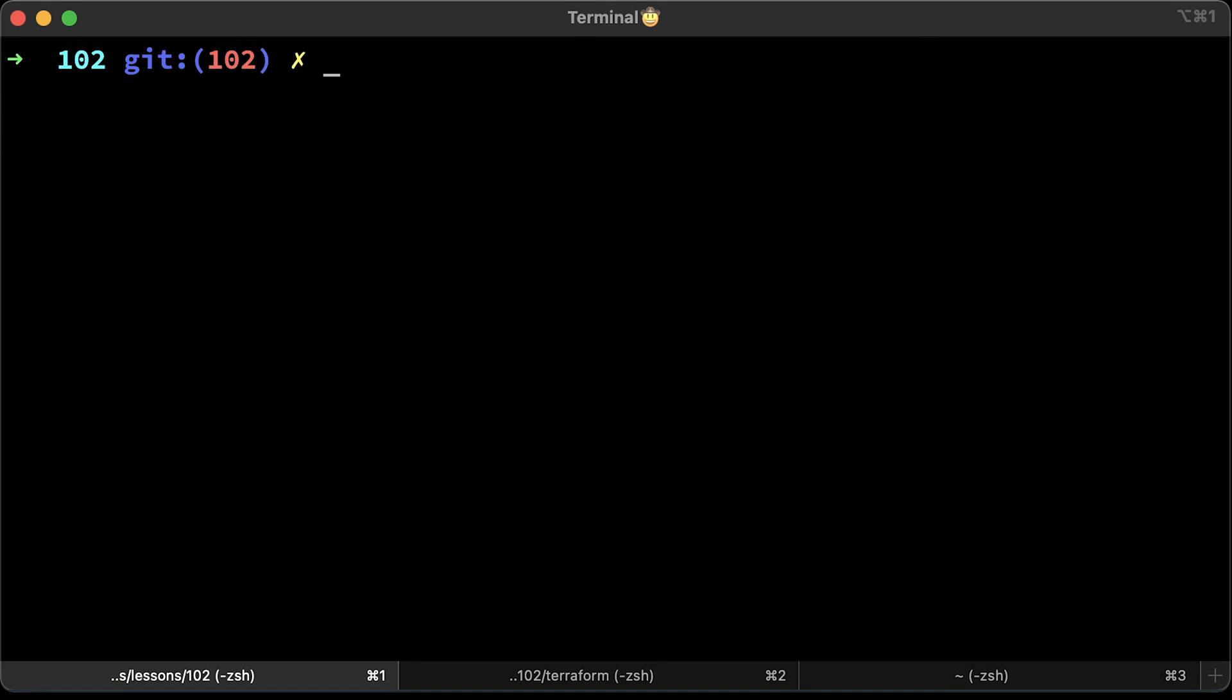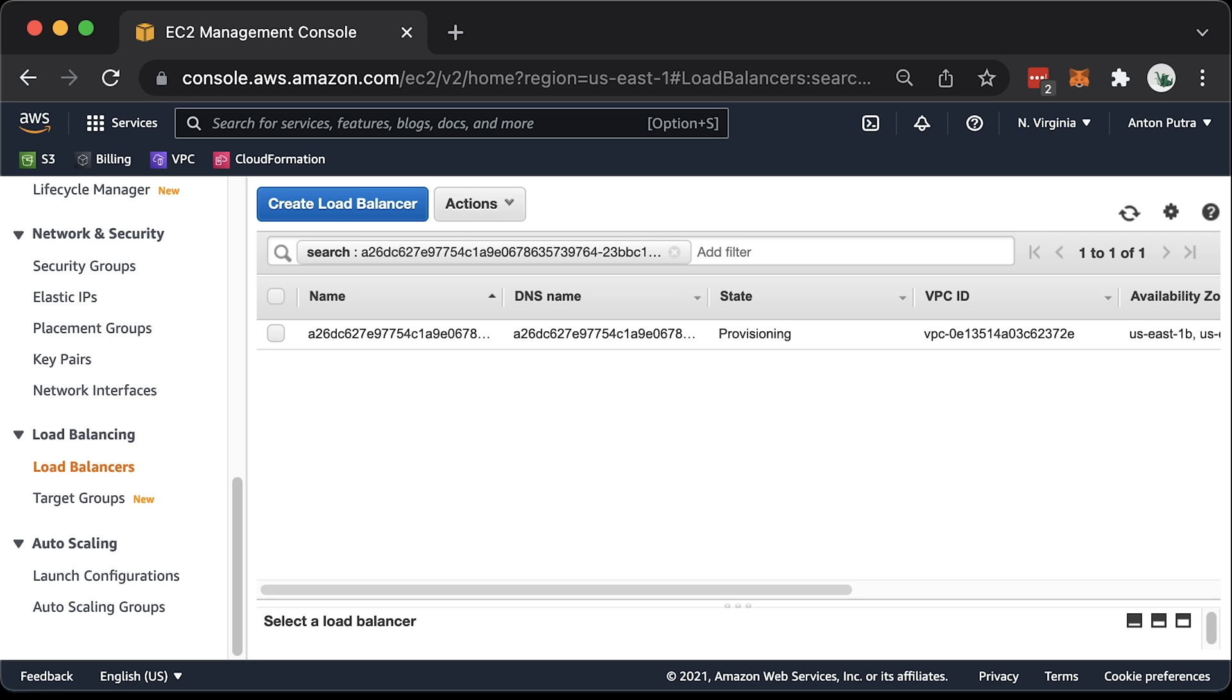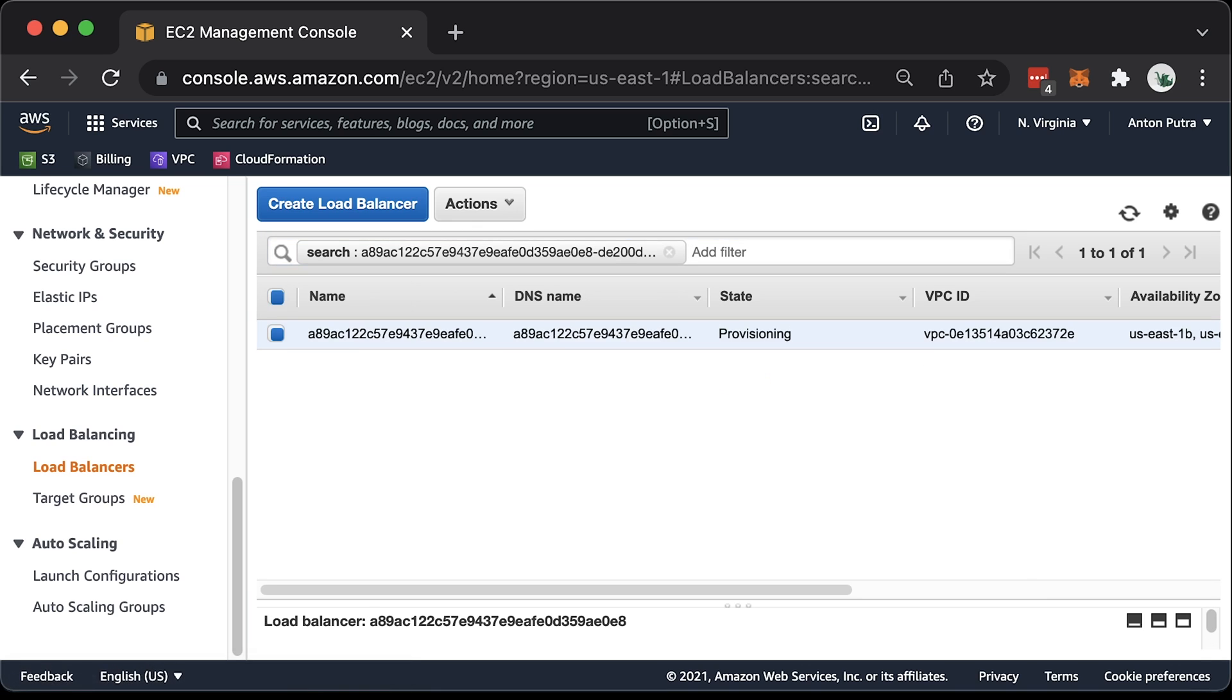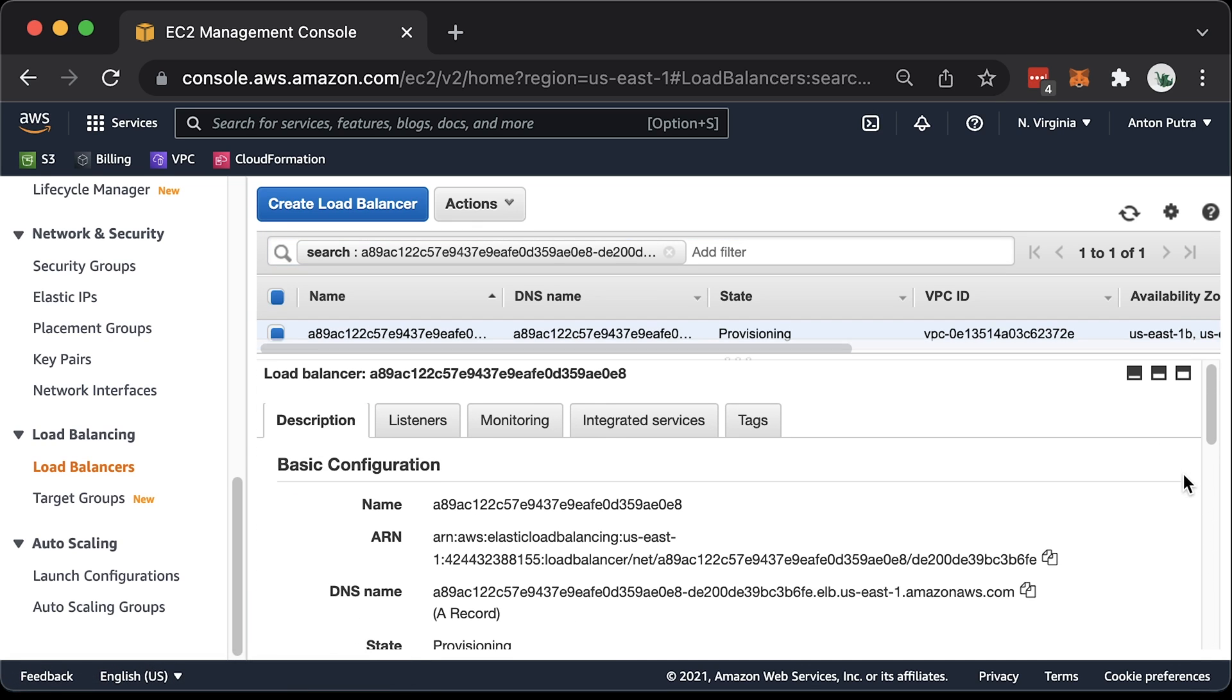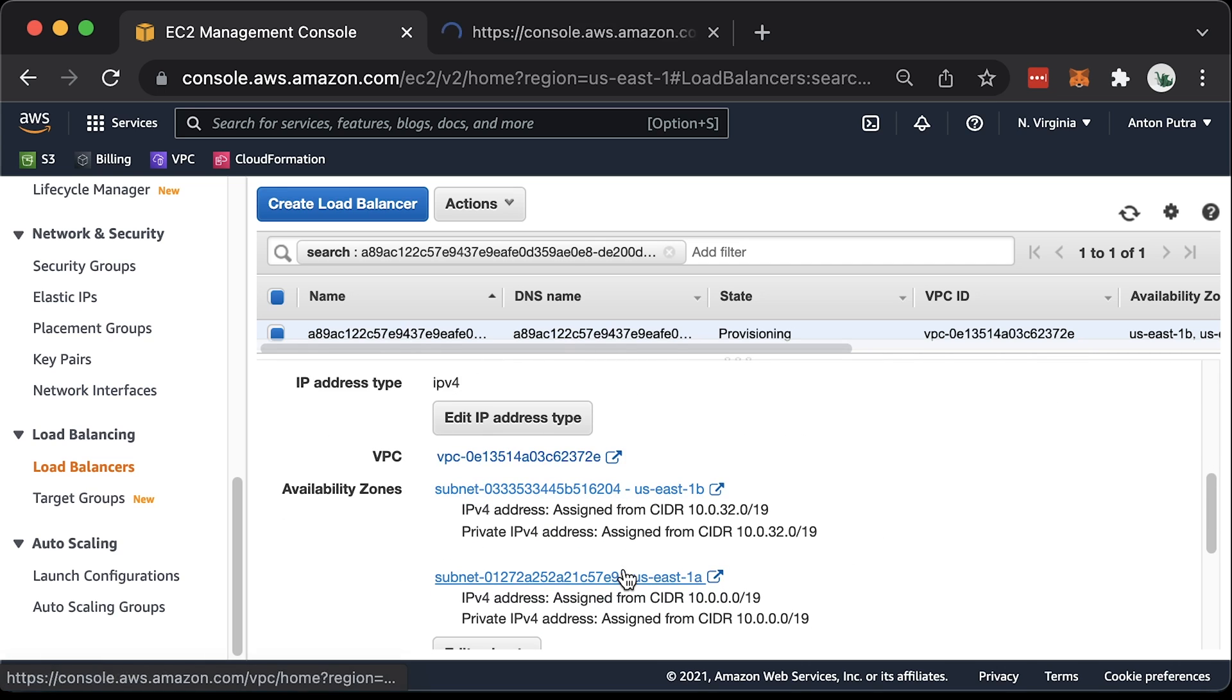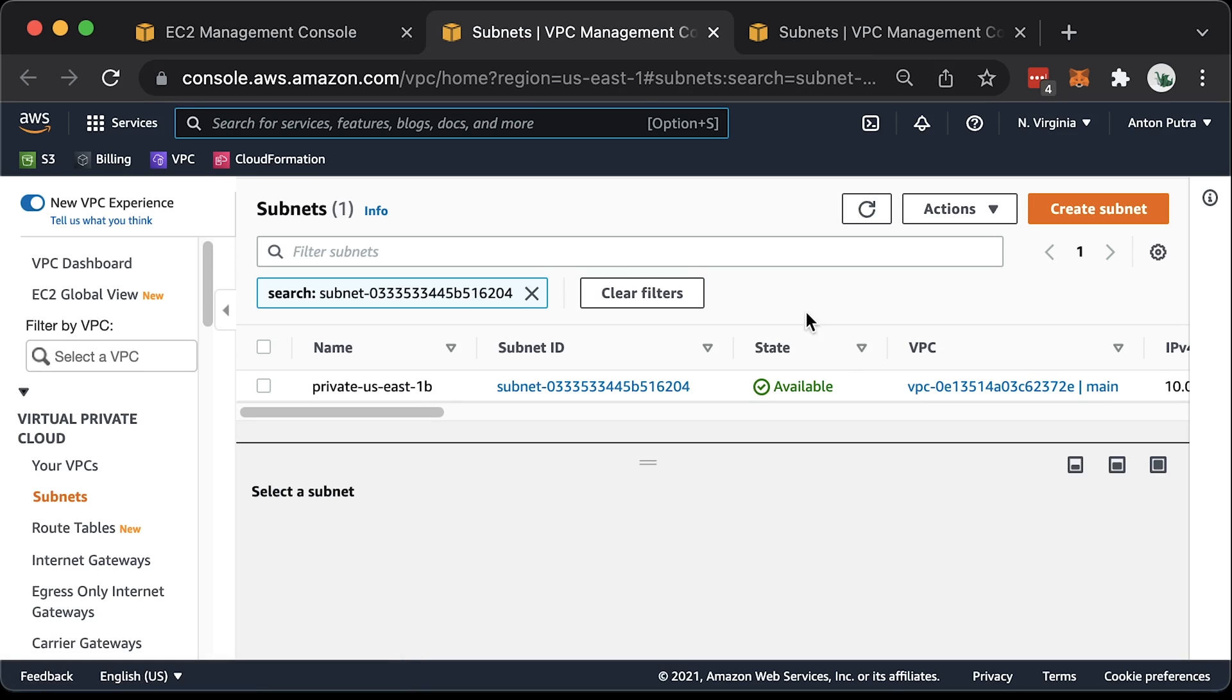You can grab the load balancer name and find it in AWS console as well. The difference here, the scheme attribute is internal now. Also, subnets will be private. Don't forget that EKS will use subnet tags to decide where to create public and private load balancers. This one is private US East 1b and private US East 1a.